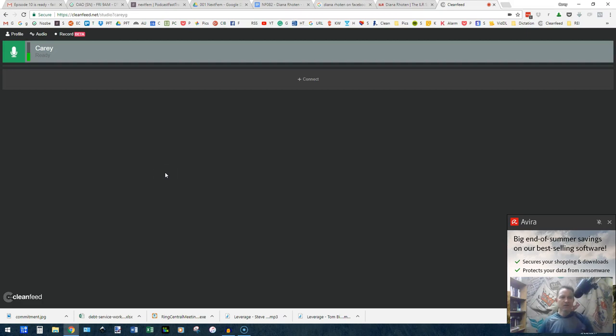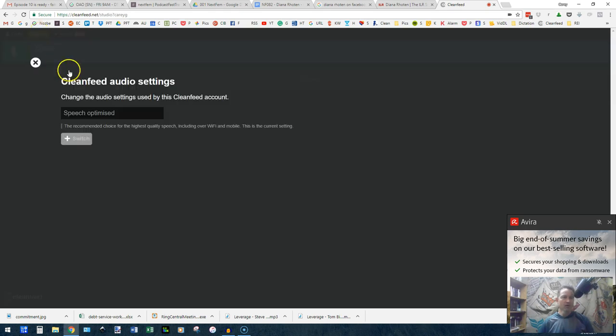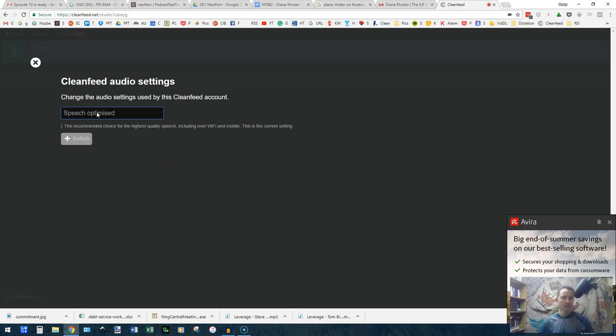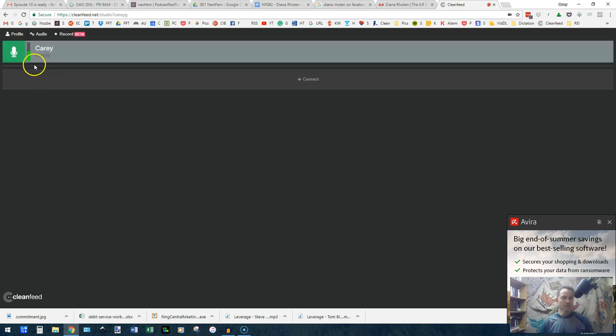Here's how you set up CleanFeed. You'll have to create your own user account and then log in on the audio tab. You want to make sure it's on speech optimized for conversations.